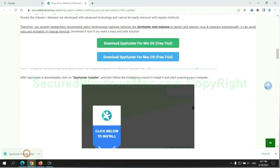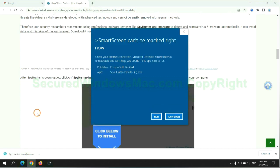Once download completes, click on SpyHunter Installer and follow the installation wizard to install it.